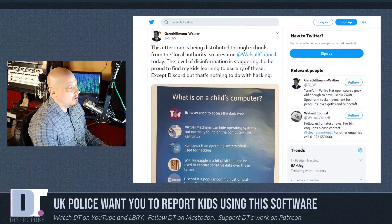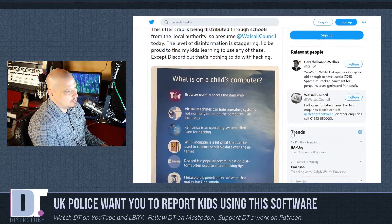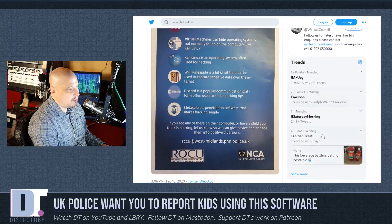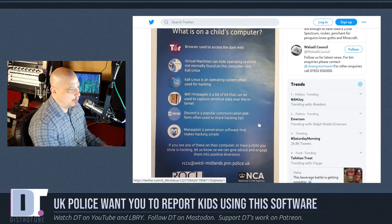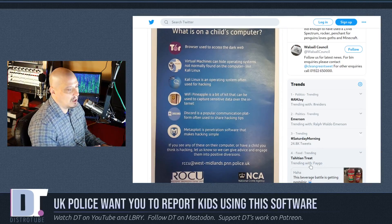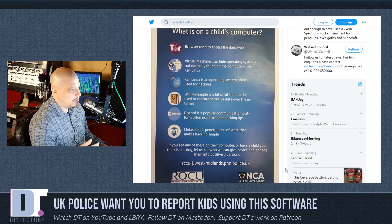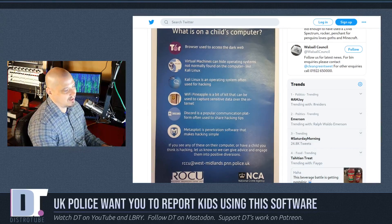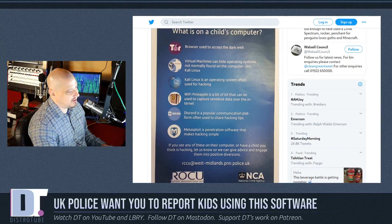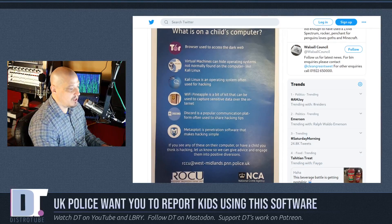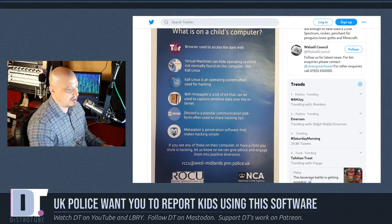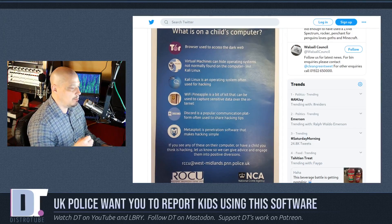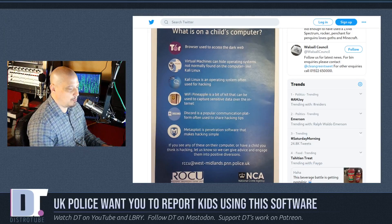Take a look at this story from the UK. It's a Twitter post where someone posted a picture of a poster. The poster says: 'What is on a child's computer?' It lists: the Tor browser, which can be used to access the dark web; virtual machines, which can hide operating systems like Kali Linux; Kali Linux, described as an OS often used for hacking; Wi-Fi Pineapple, a device used to capture sensitive data; Discord, described as a platform used to share hacking tips — I had to laugh at that one — and Metasploit, described as penetration software that makes hacking simple. If you see any of these on your kid's computer, contact us so we can give advice and engage them in positive diversions. This is from the West Midlands Police Department in the UK.